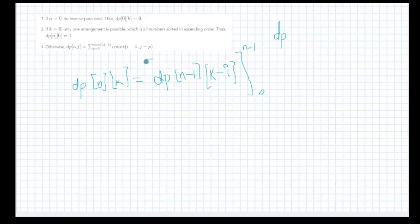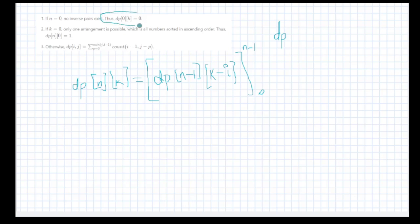Similarly, for dp[k+1] we add one more term. Now for the base cases: for n equals 0, dp[0][k] will be 0. For k equals 0, only one arrangement is possible — that means all numbers should be sorted in ascending order.